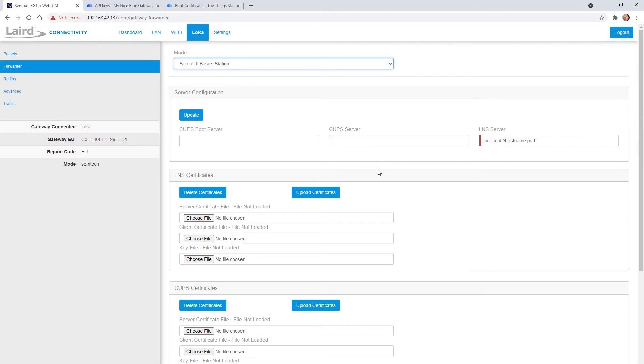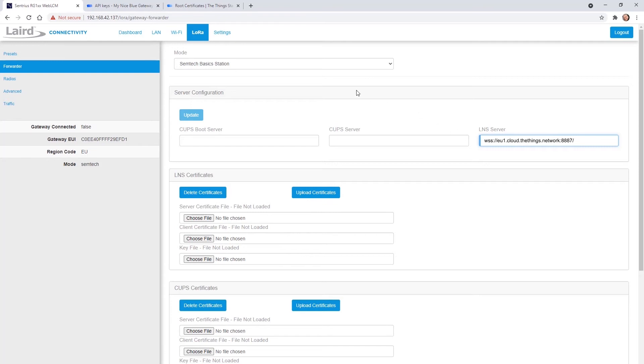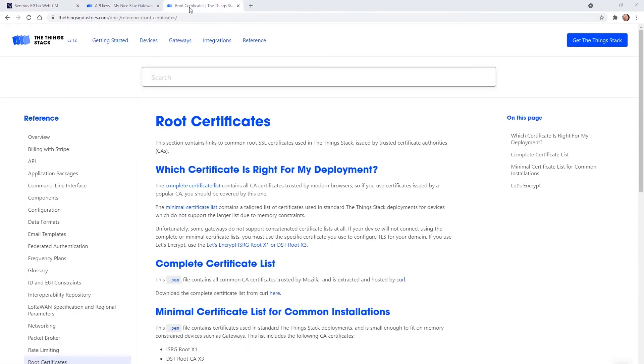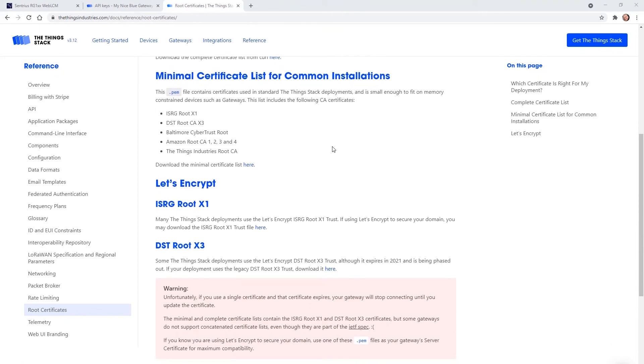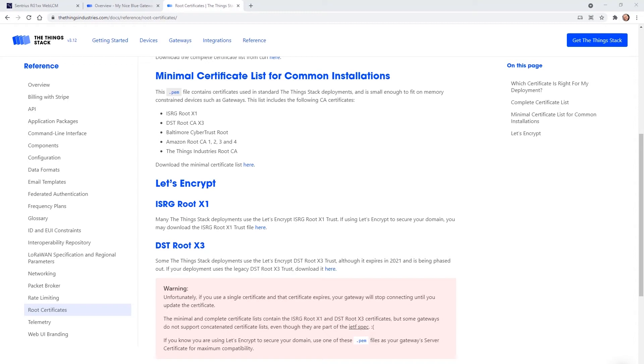The LNS server address can be found in our application note and copied into the LNS server text box. The application note also shows a link to a TTN page for downloading a server certificate which we need next. Open the link in your browser, scroll down to Let's Encrypt and download the certificate here. It's worth mentioning that the RG1XX also supports other certificate types.